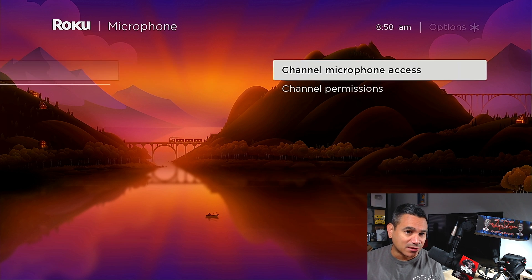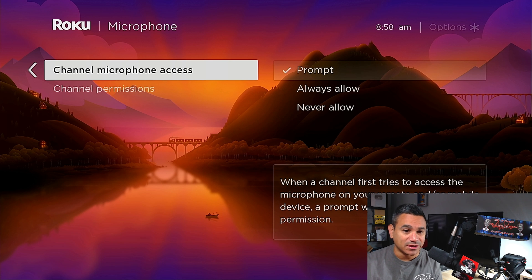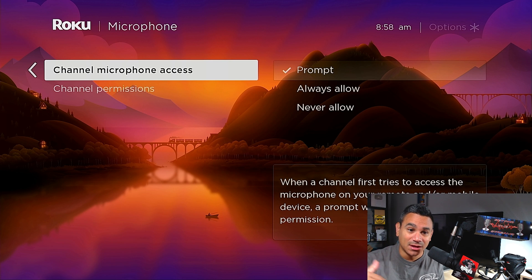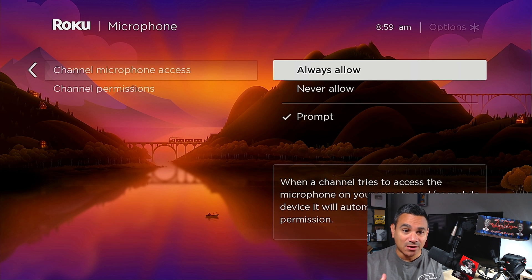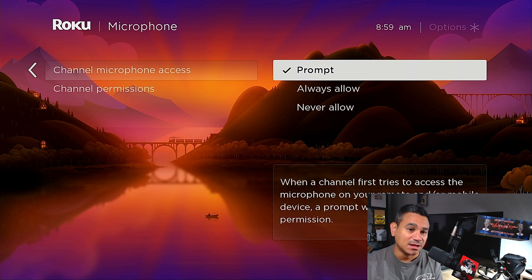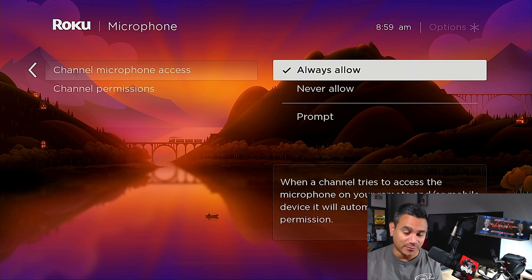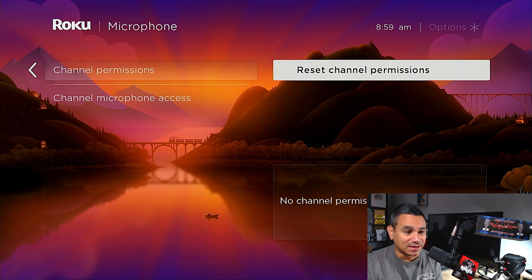The next thing is microphone access. You can change your channel microphone access so that when a channel first tries to access the microphone, you can either get a prompt pop-up, always allow, or never allow. I have it set to 'Always Allow' — if I'm going to hit the microphone button I just want it to work. Channel permissions is where you set all of that.